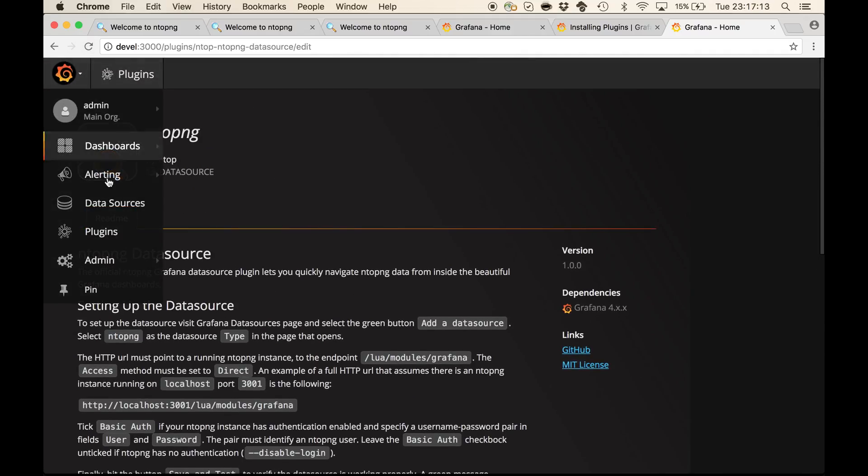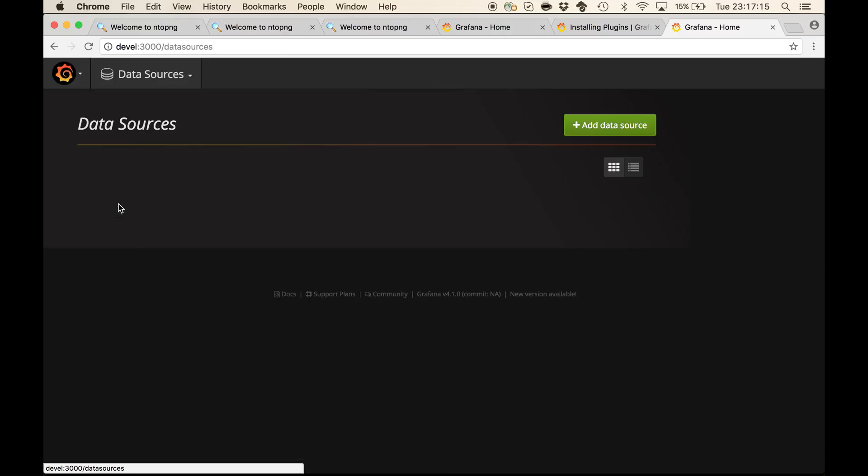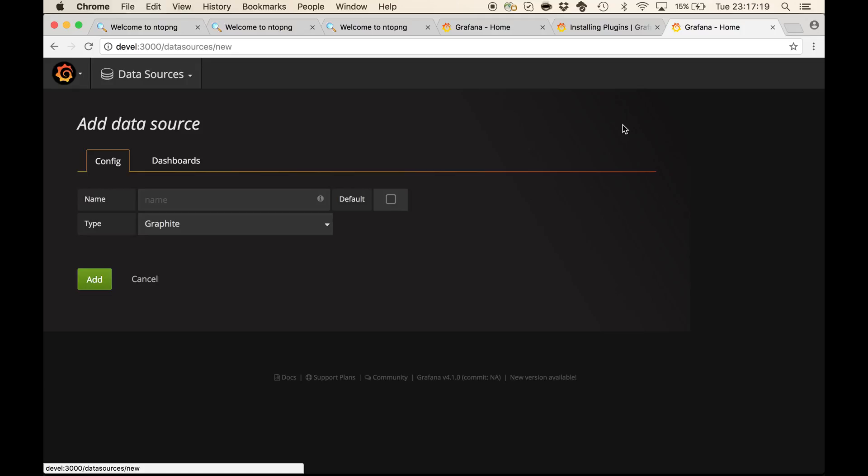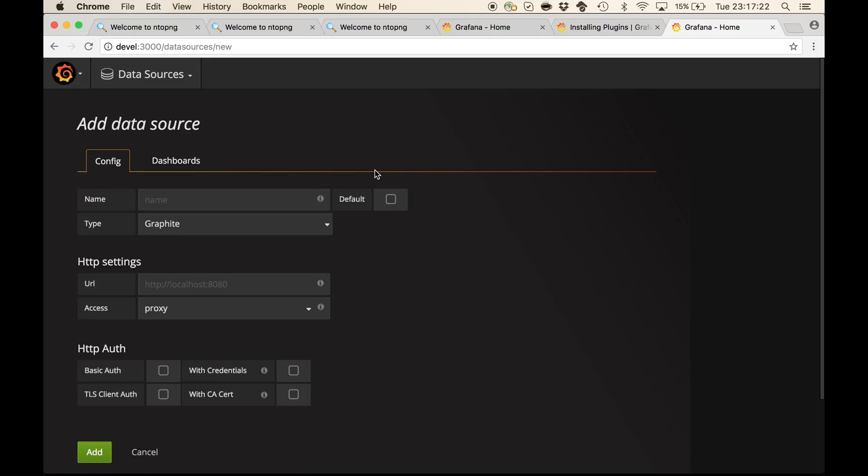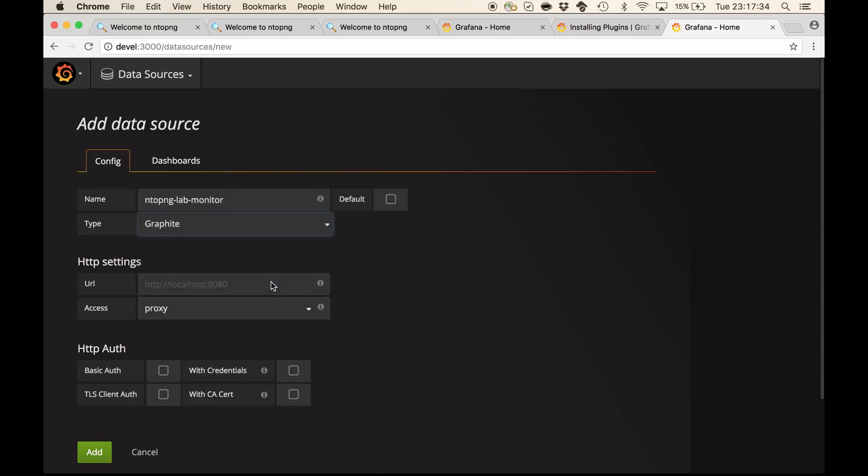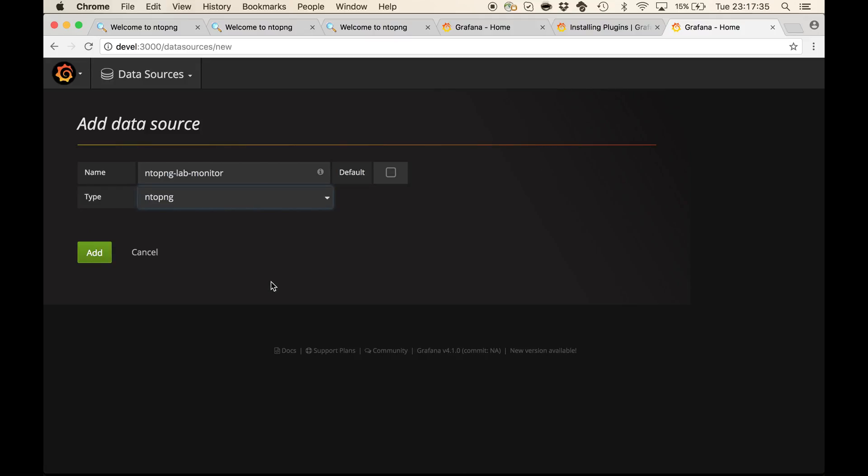Let's now configure a data source to connect to a running ntopng instance. Let's give it a name, ntopng lab monitor, and specify ntopng as the type of the plugin.